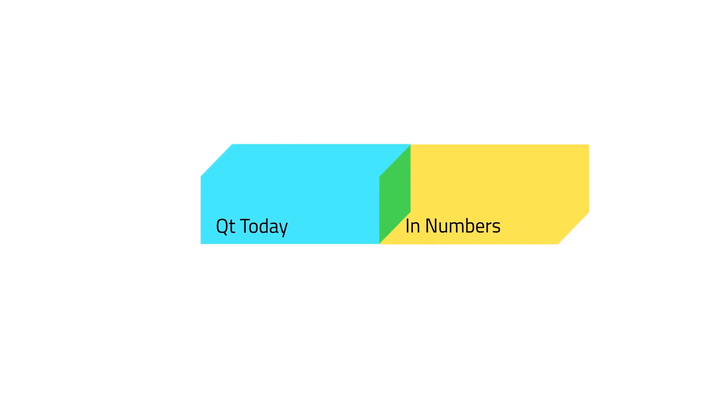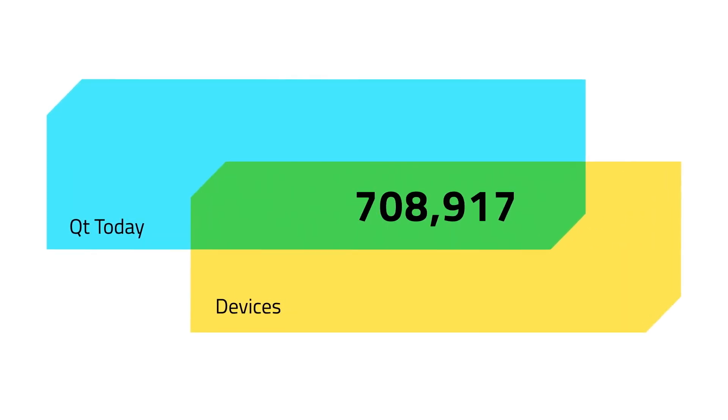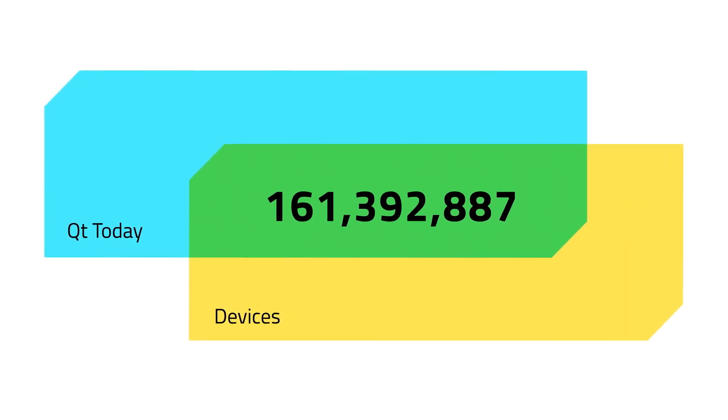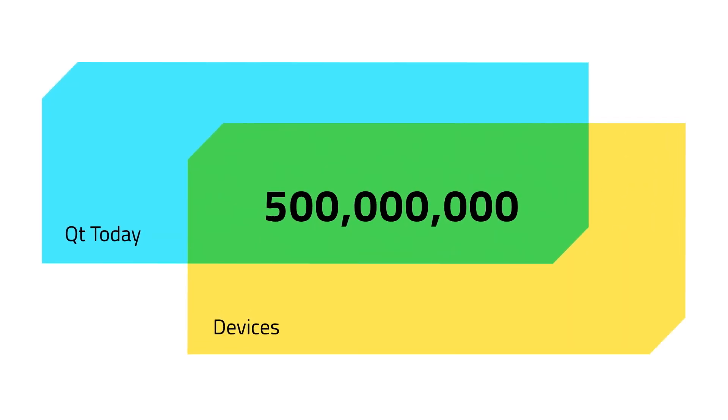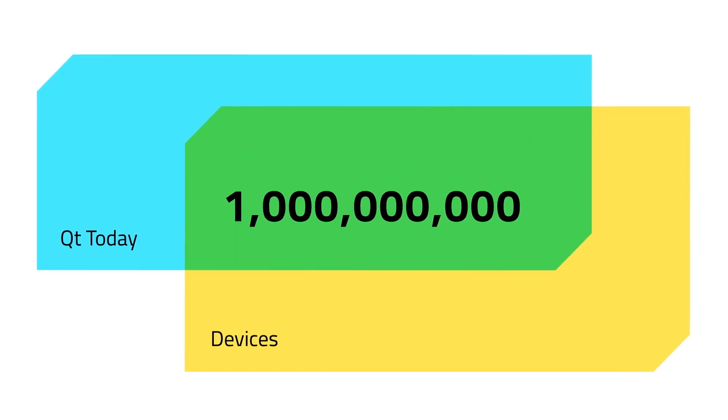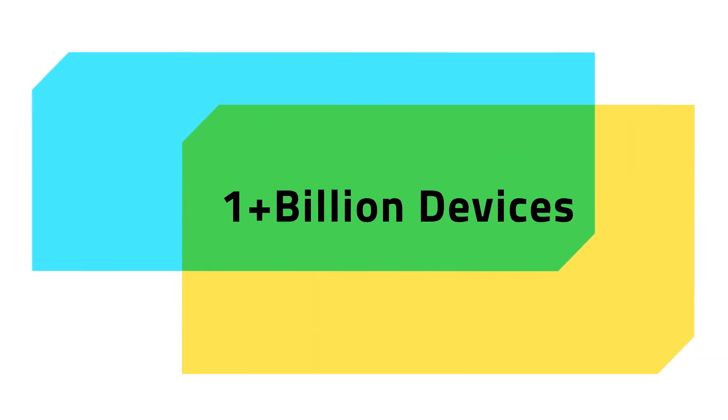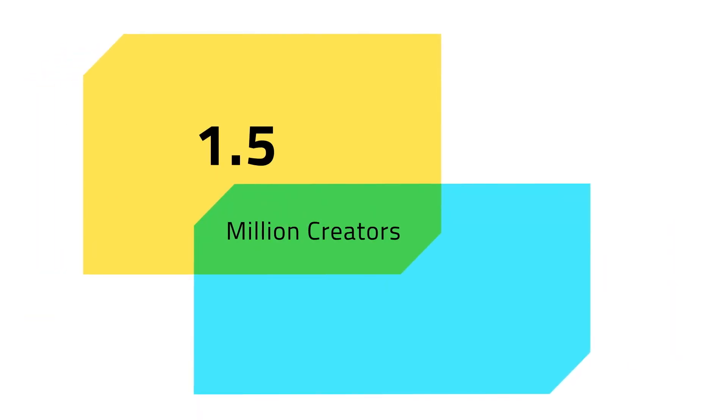Qt today in numbers. Qt has hit a new milestone as we continue to empower designers and developers everywhere to go beyond the expected. And behind those one billion plus devices is a community now totaling over 1.5 million worldwide, including some of the world's biggest brands and even better, you.